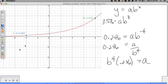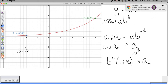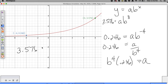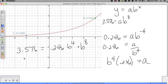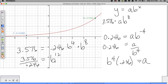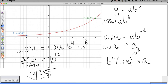Going back to the first equation: 3.576 equals 0.246 times B to the 4th times B to the 8th. When you have the same base, you add the exponents, so B to the 4th times B to the 8th is B to the 12th. Dividing both sides by 0.246: 3.576 divided by 0.246 equals B to the 12th. To undo that, the inverse is the 12th root - I'm only interested in the positive result since you can't have a negative base.